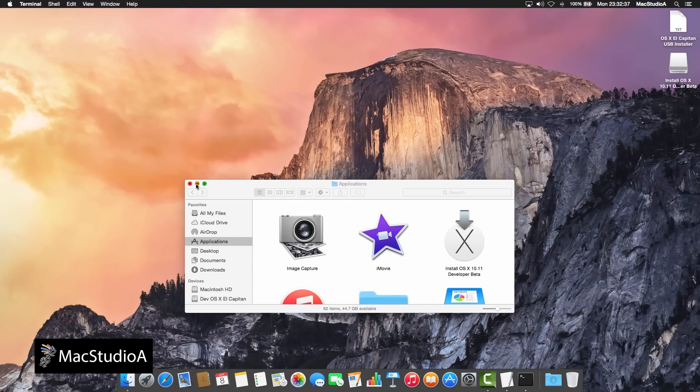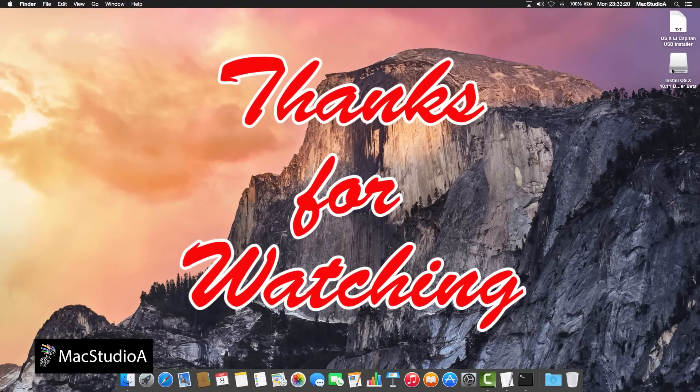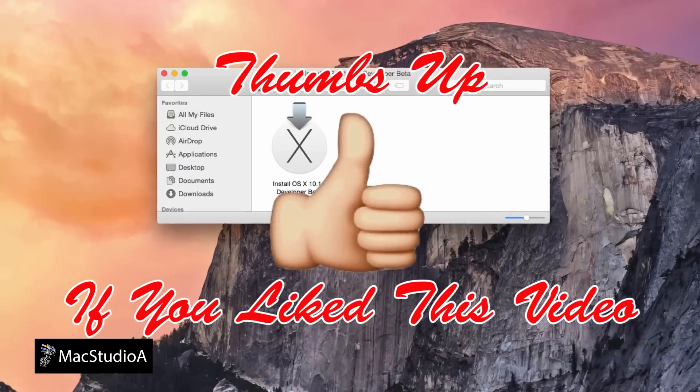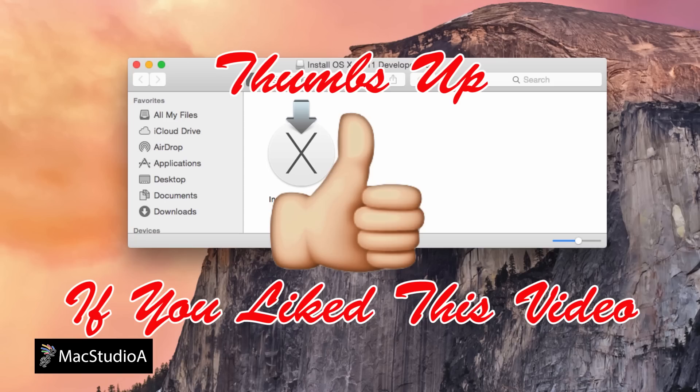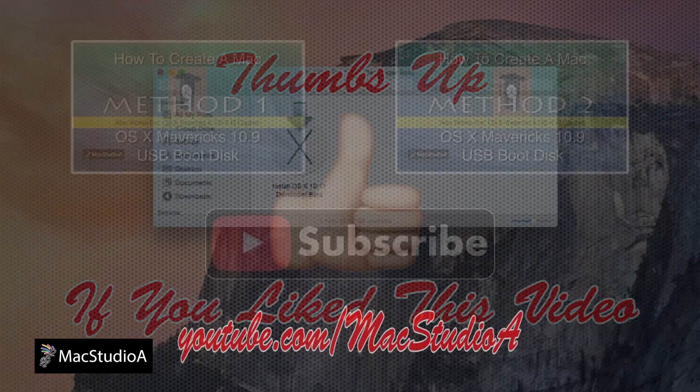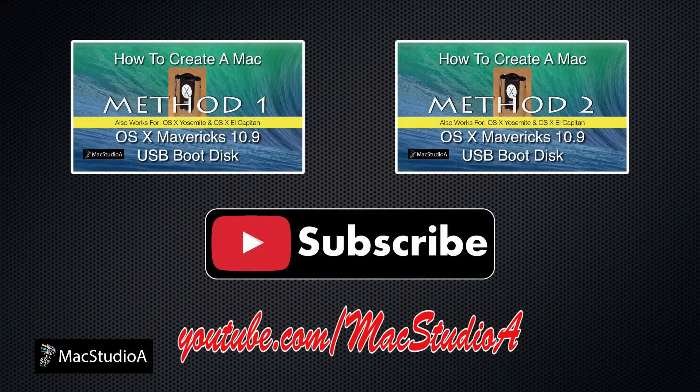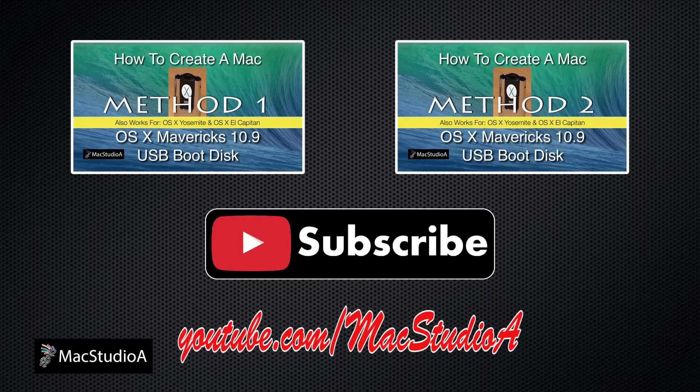And that's all there is to it. Thanks for watching, and thumbs up if you like this video. And please, don't forget to click that subscribe button to be notified of the next episode. Thanks, and peace.